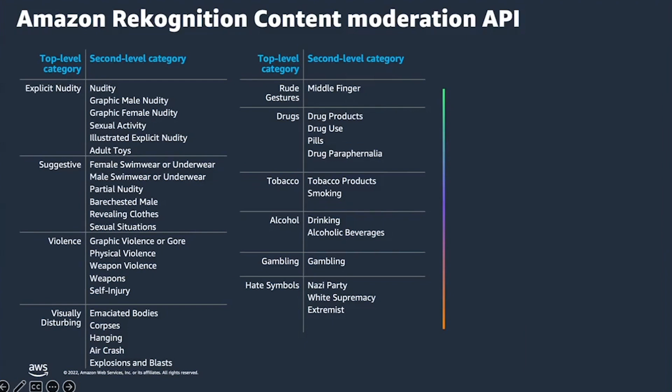Amazon Rekognition has a strong set of APIs including the content moderation API, which you can use to detect inappropriate or offensive content in images and videos. The Rekognition content moderation labels are organized in a hierarchical taxonomy that provides both top-level categories such as suggestive, and nuanced second-level categories that identify specific types of content such as female swimwear or partial nudity.